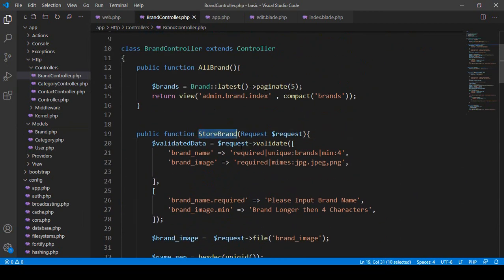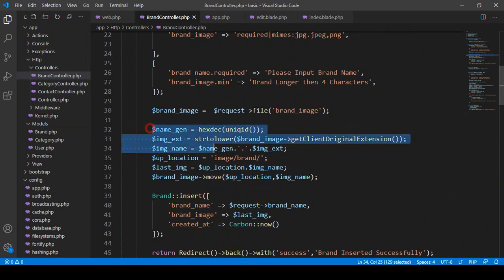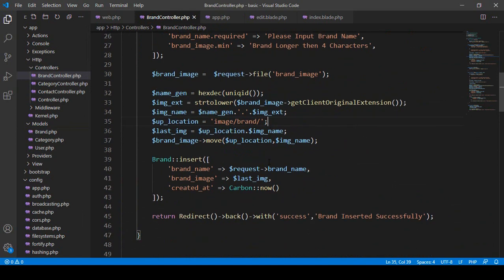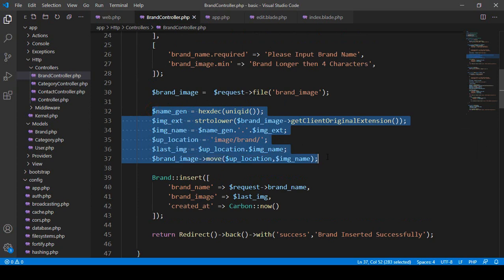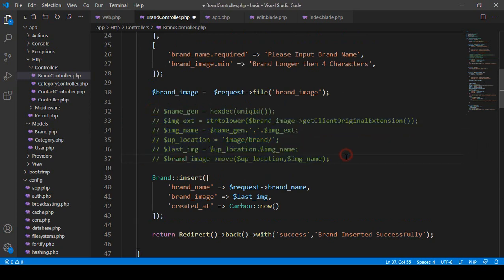From the store brand method we insert our data. Previously I inserted images into the image/brand folder. Now I want to do the same thing using the image intervention package. I comment out the old image handling code, and then I take a variable called 'brand image' to get the requested file.